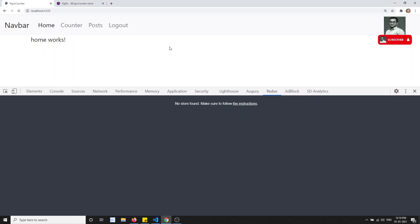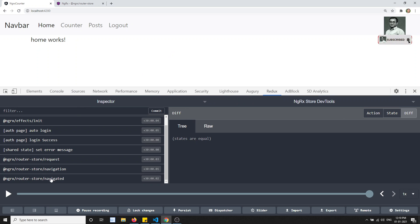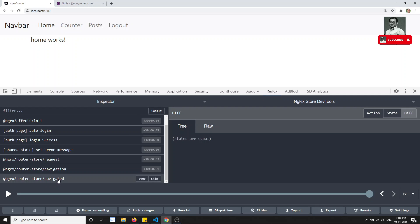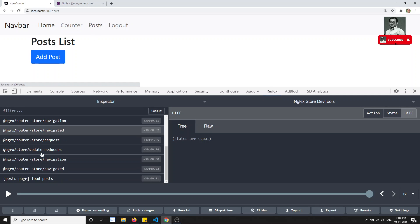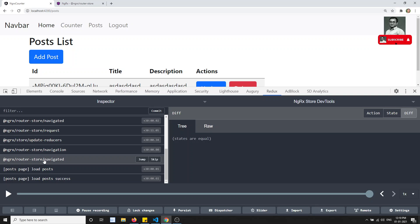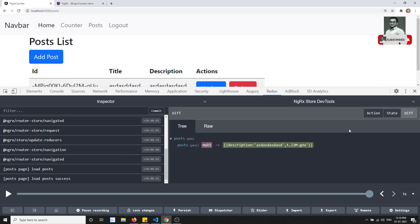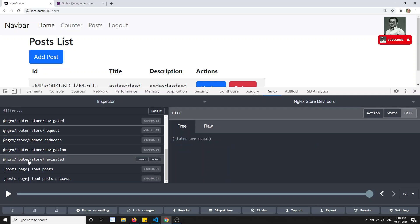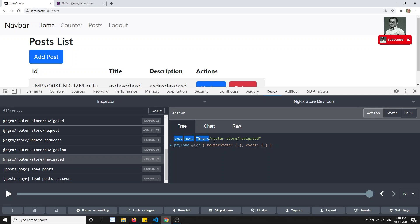Now after refresh, you will be able to see router store navigation and also router store navigated actions. If I move from home to the post page, you will see router store navigation and router store navigated. After navigated, load post and load post success are loading. If I click to see the action data - here is the type and here is the payload.